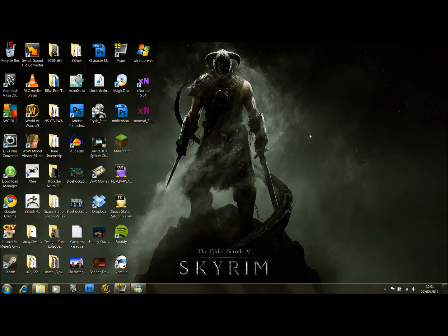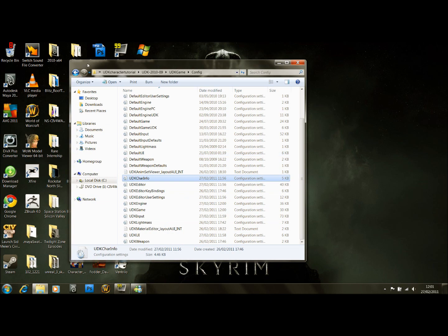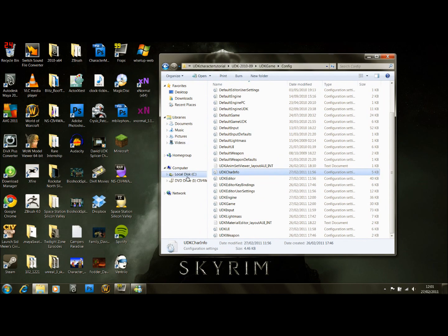Hello guys, this is David showing you how to import your custom character into UDK. This is the final part of the video series, part three, and we're going to show you how to make your character finally the player character.